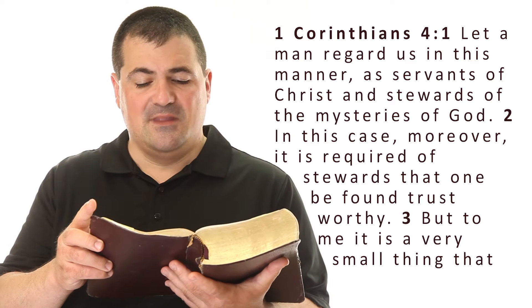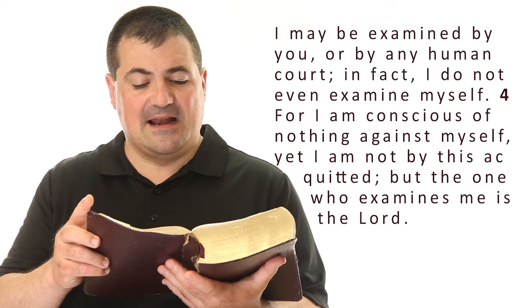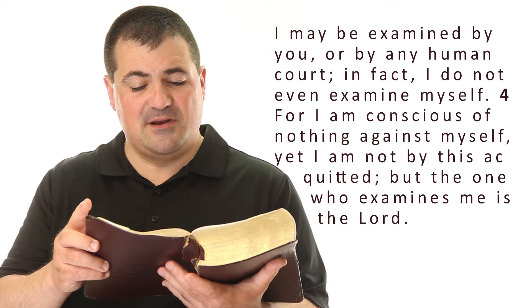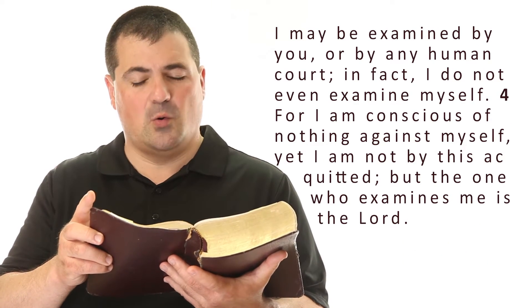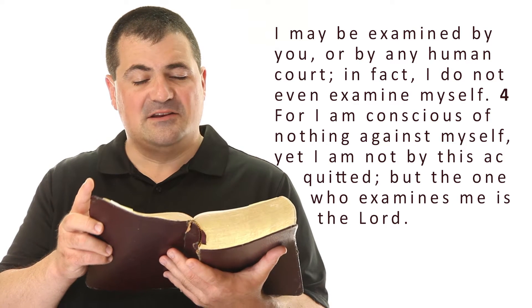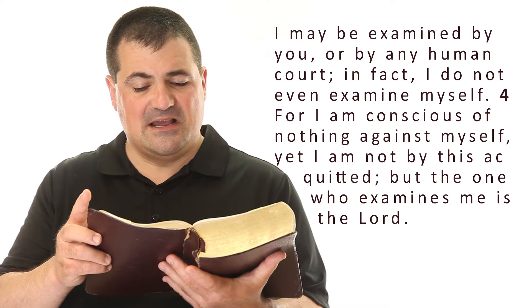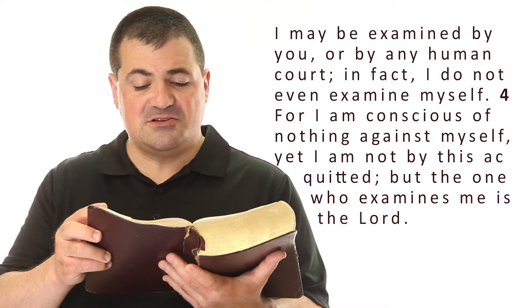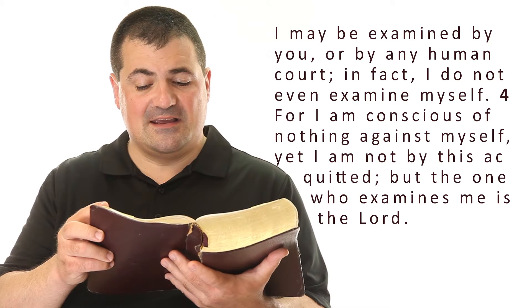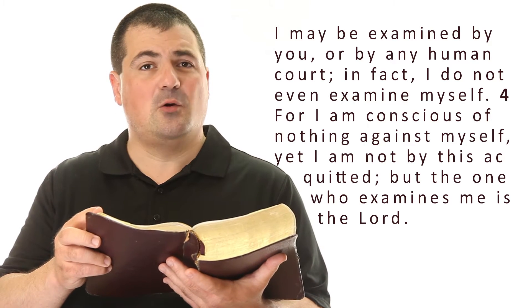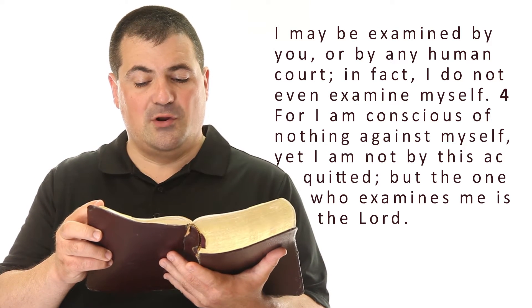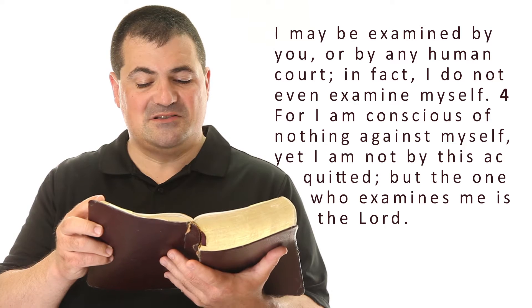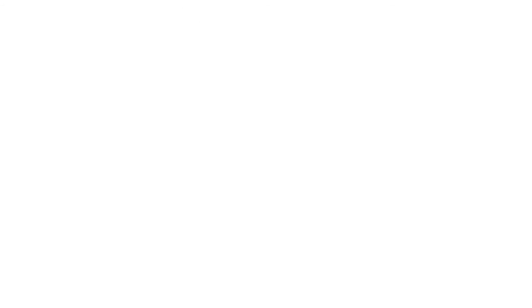But to me, it is a very small thing that I may be examined by you or by any human court. In fact, I do not even examine myself, for I am conscious of nothing against myself, yet I am not acquitted by this. But the one who examines me is the Lord.